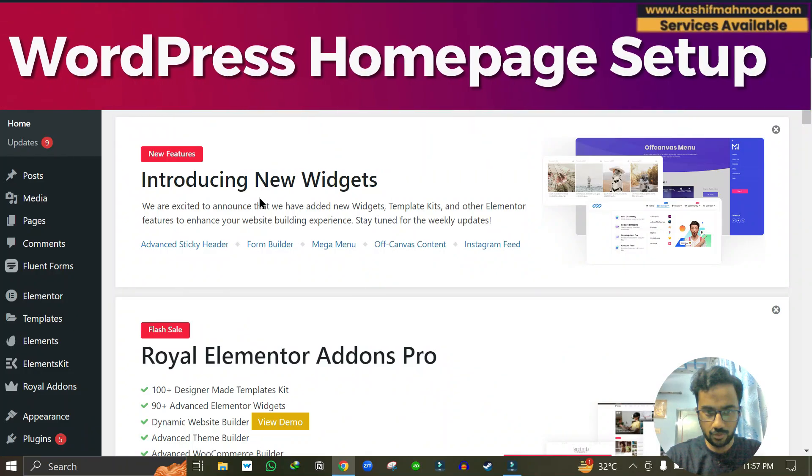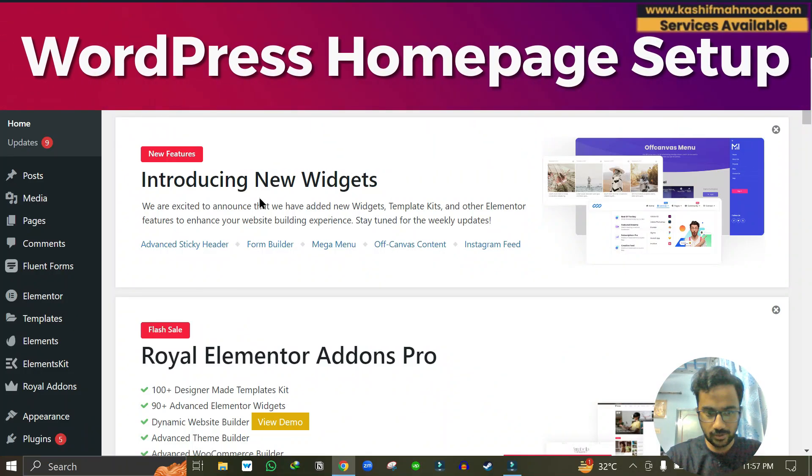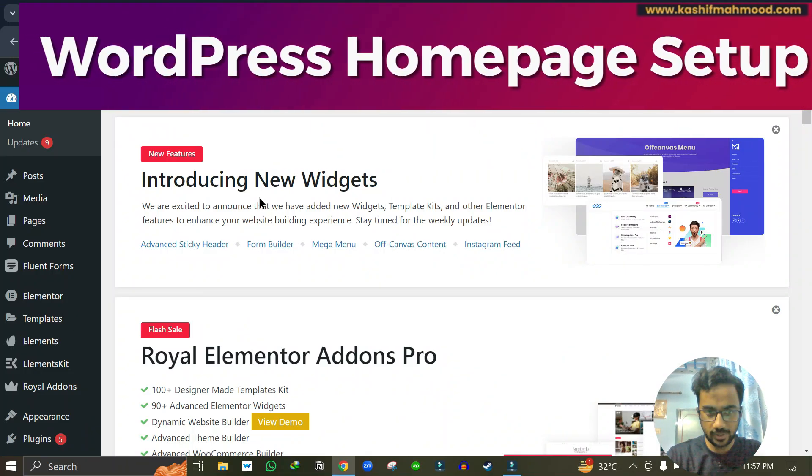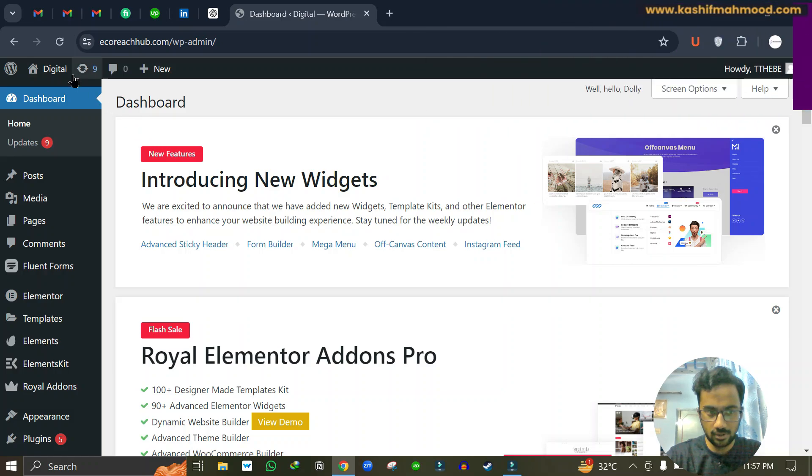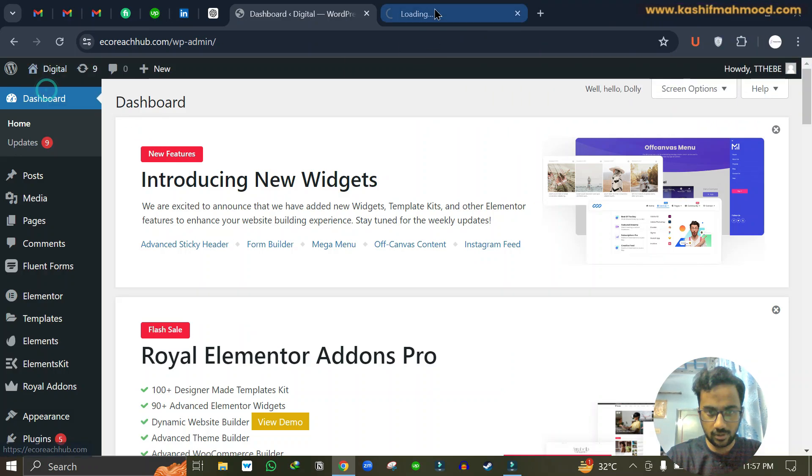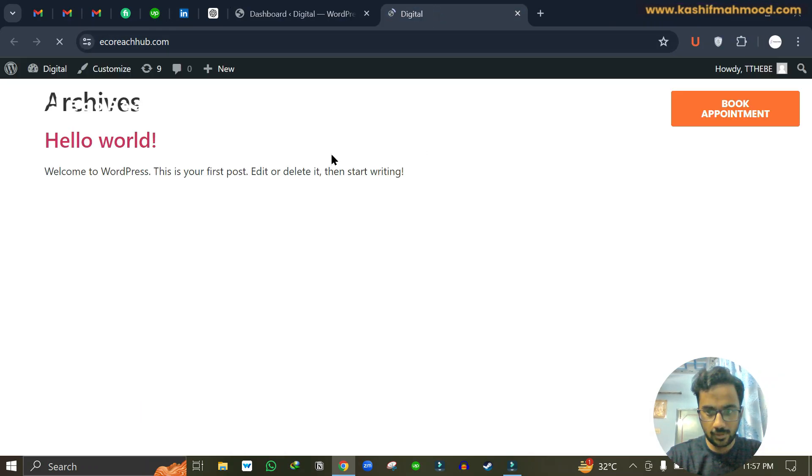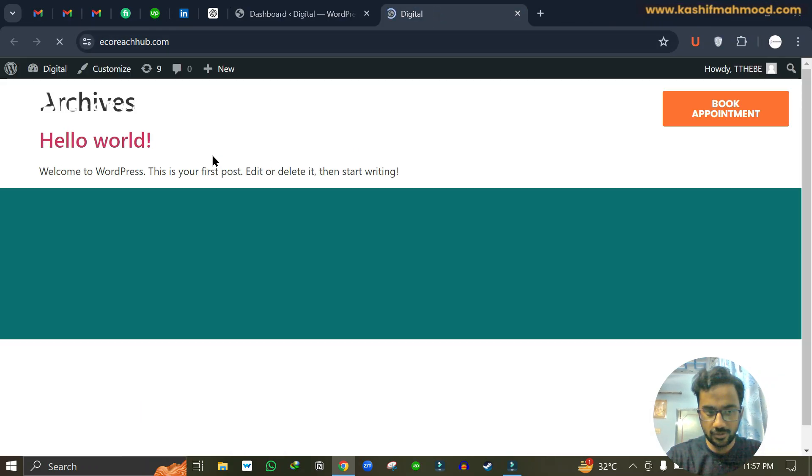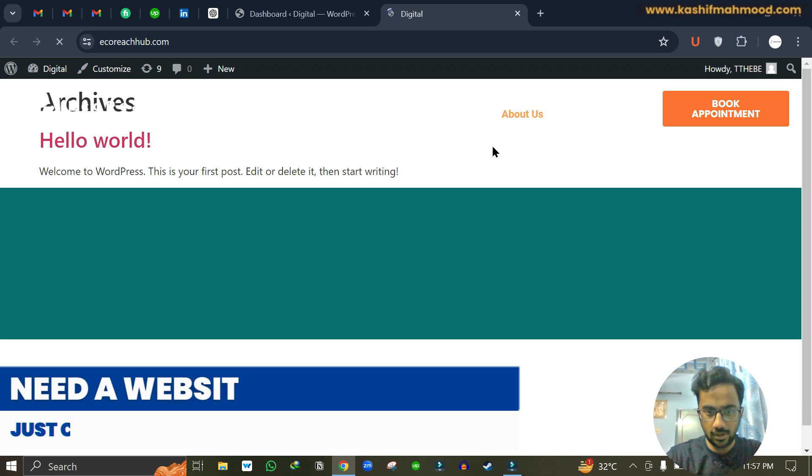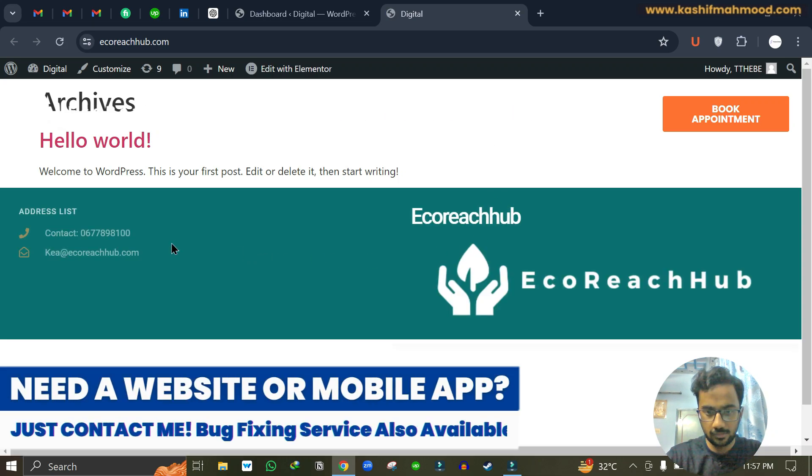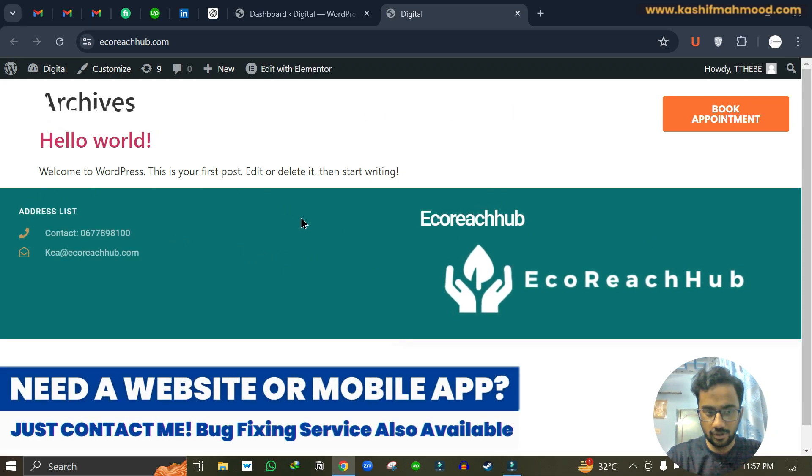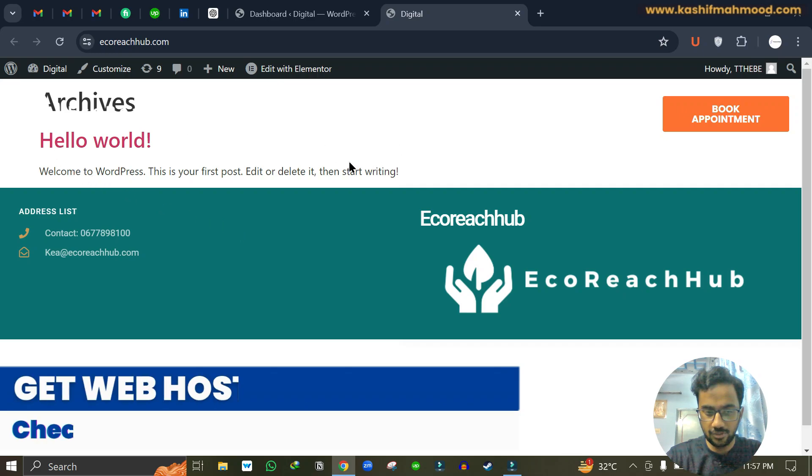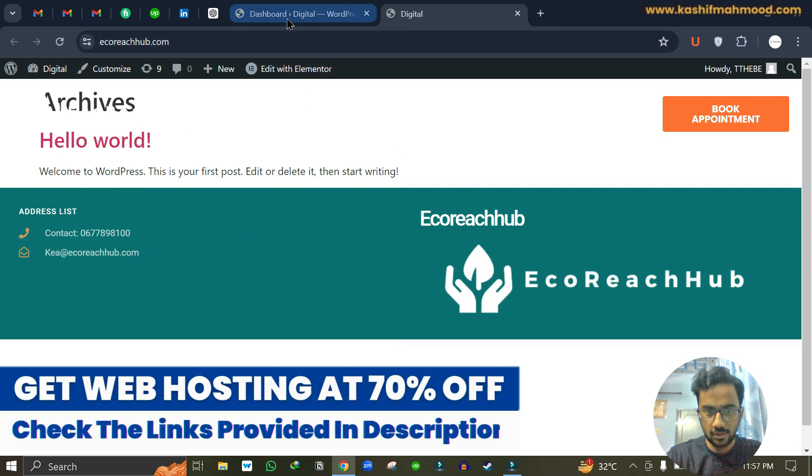In this video I will tell you how to set the home page on your WordPress website. If your home page is not showing, I can visit the website and here you can see that the header is showing and the footer is showing as well, but the page is not showing.